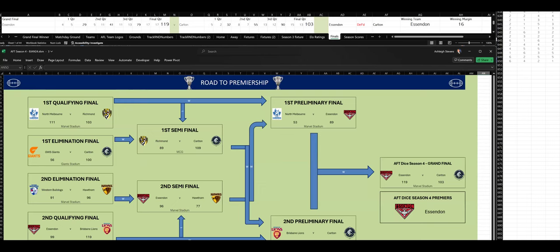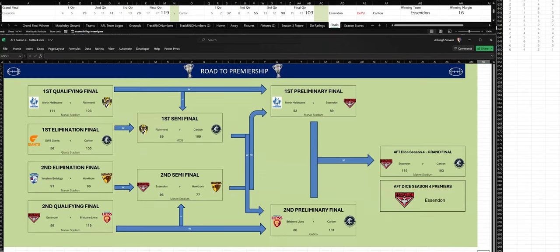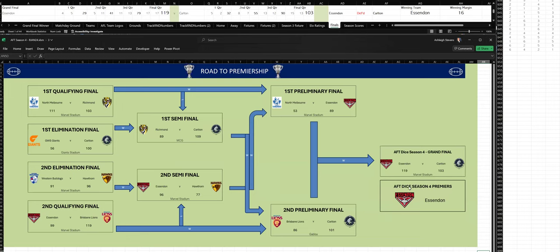And let's go to the road to Premiership. And the road to Premiership, we've got Essendon winning the Premiership there.